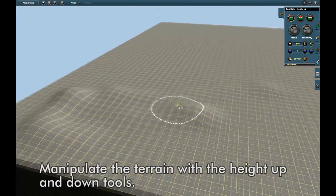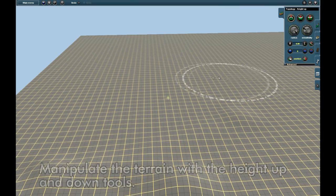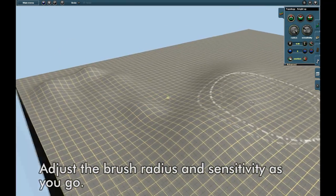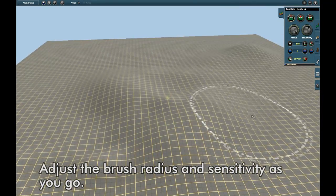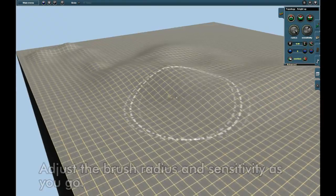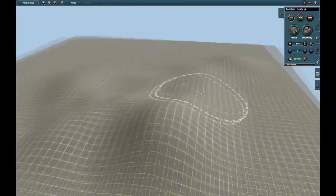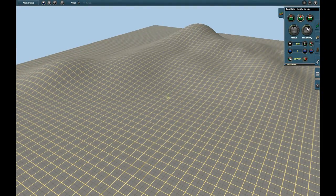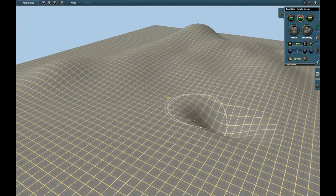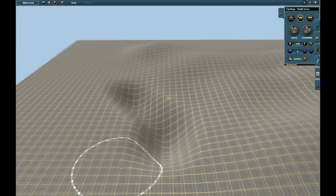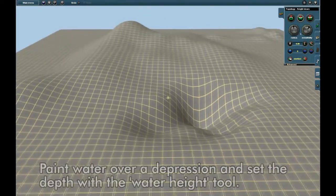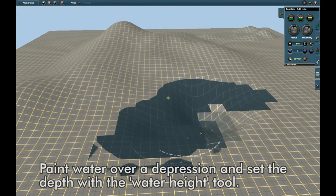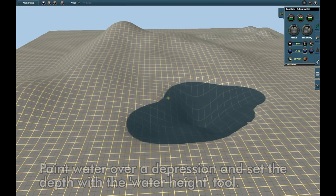Manipulate terrain with the height up and down tools, adjusting the radius and sensitivity as you go. Paint water over a depression and set the depth with the water height tool.